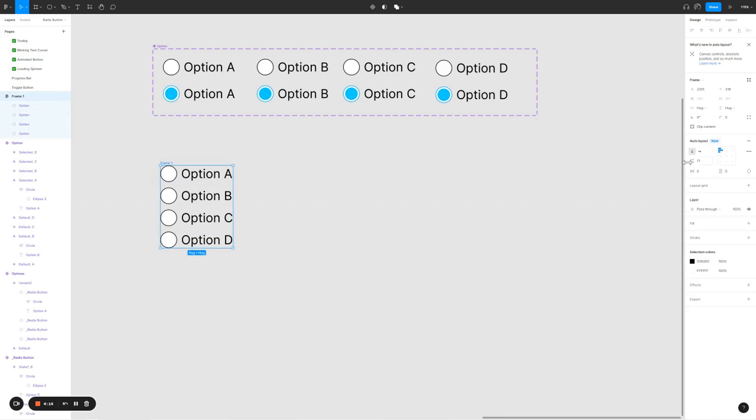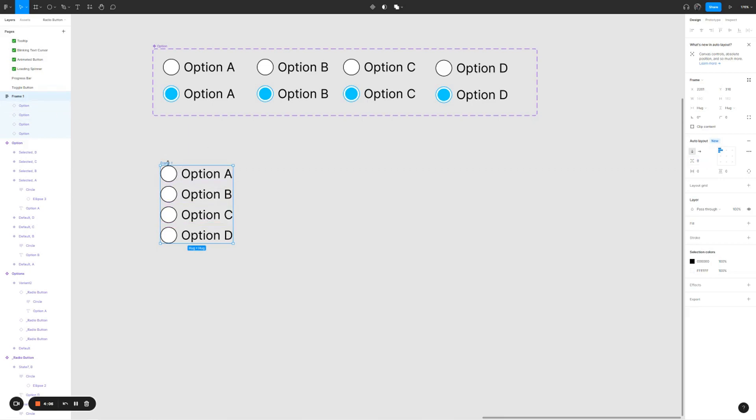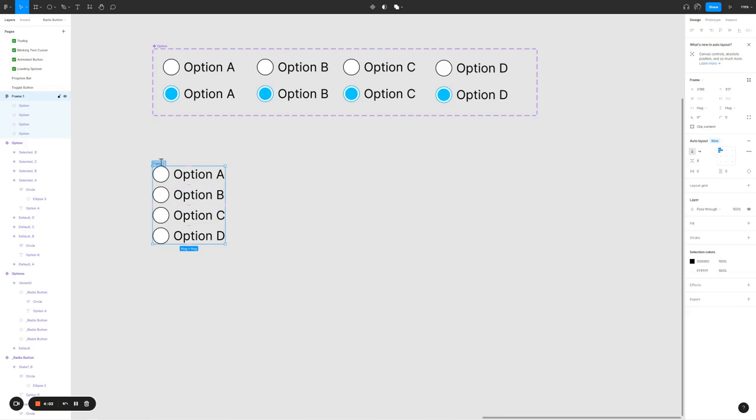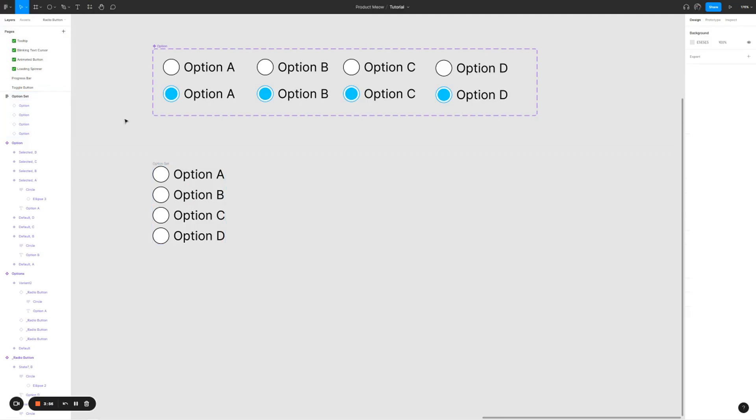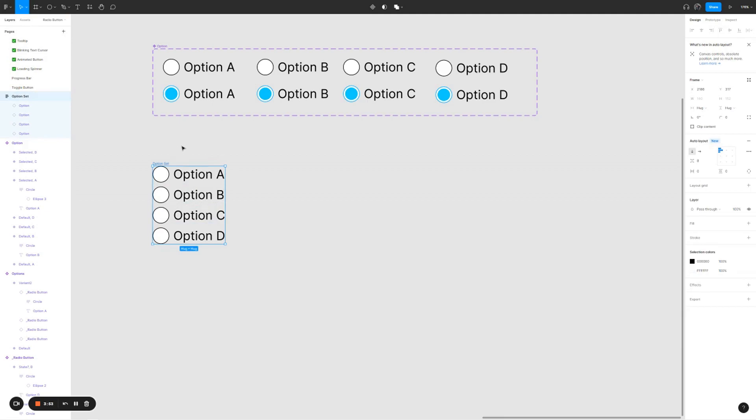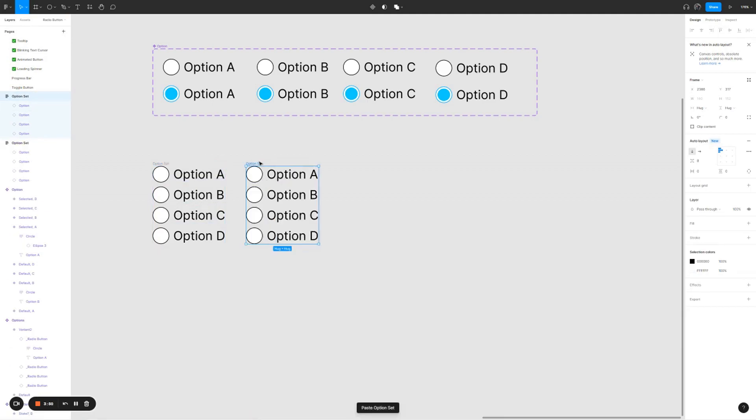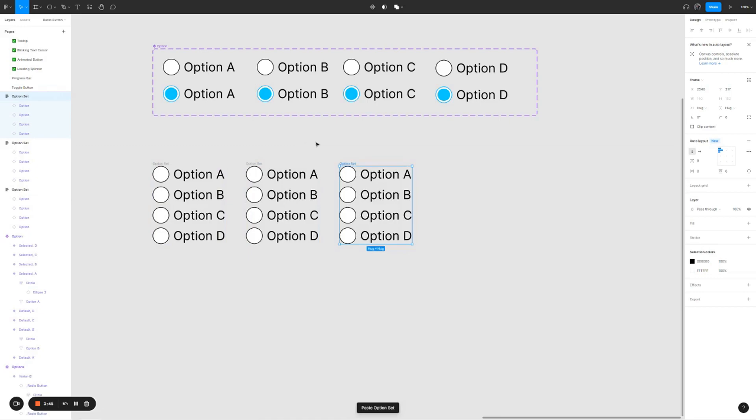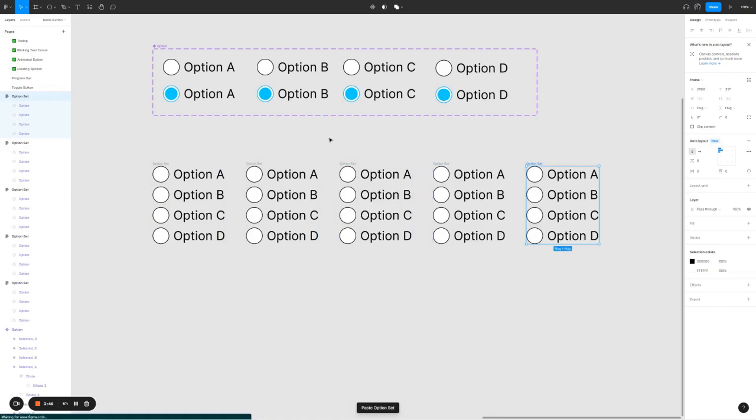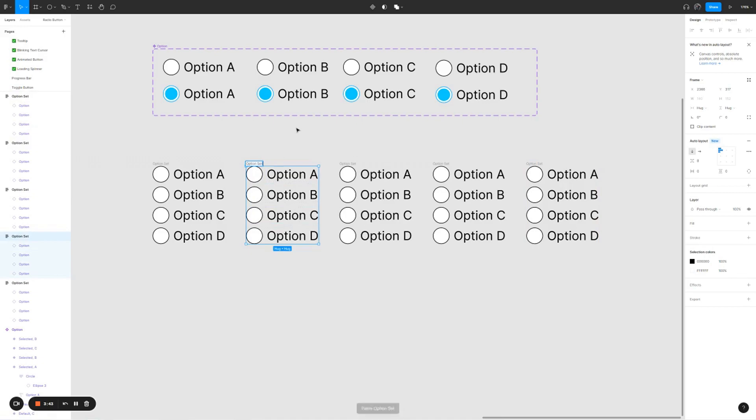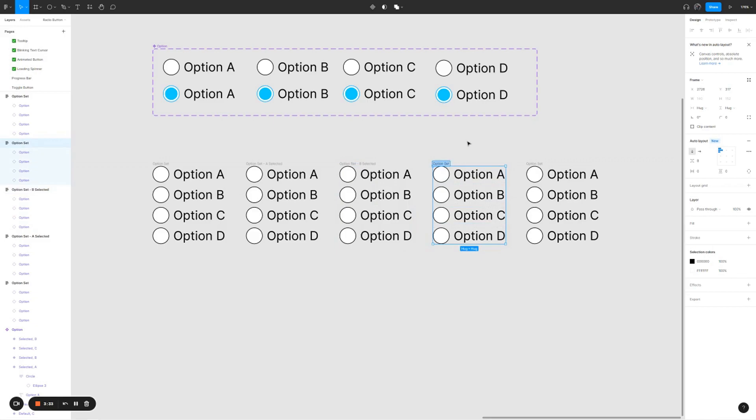For the whole frame, we're just going to create the spacing between the items to have 8px. Let's call this options set. Make the option set, copy, paste it, copy and paste it again multiple times. I'm going to rename it to A selected, second one to B selected, third one to C selected, and the last one to D selected.